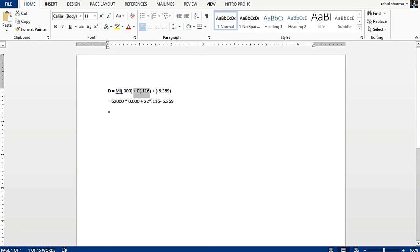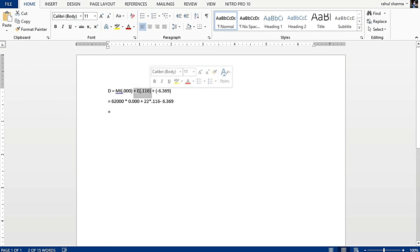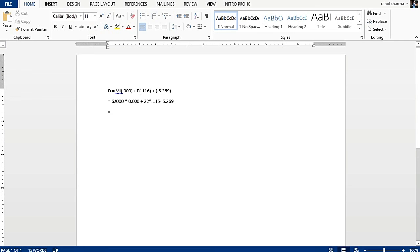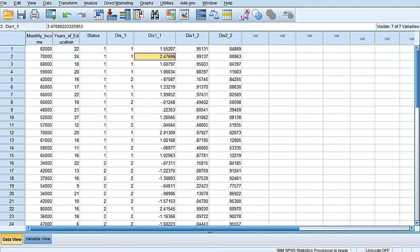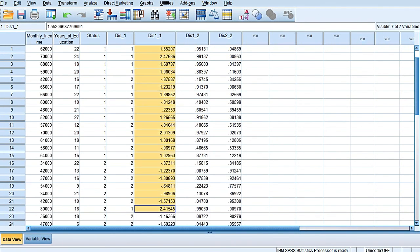If I know about the monthly income, which is actually not required, if I know about the formal education level of the head of the family or the decision maker in the family, and I multiply it with 0.116 and then minus this value of 6.369 from it, I would be getting these values.